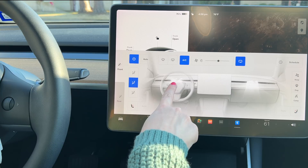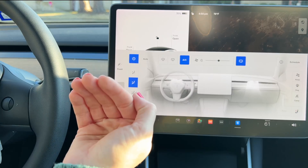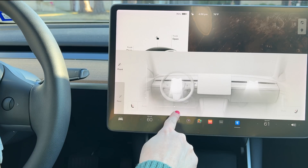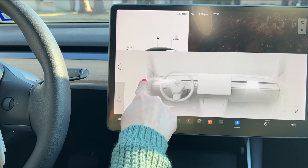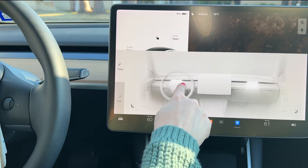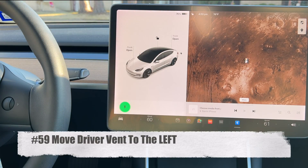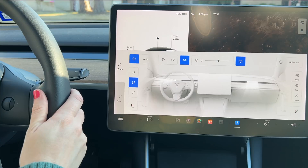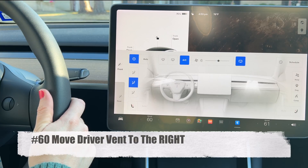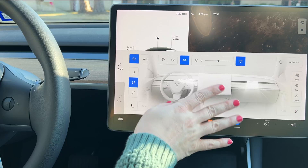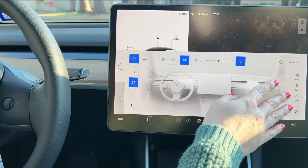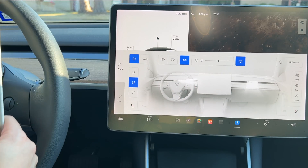You can also control the air vents with voice commands. Say 'move driver vent up' to tilt it upward, or 'move driver vent down' to point it straight out — that's considered the down position. 'Move driver vent to the left' and 'move driver vent to the right' also work. These commands only adjust the driver vent, not the passenger vent.